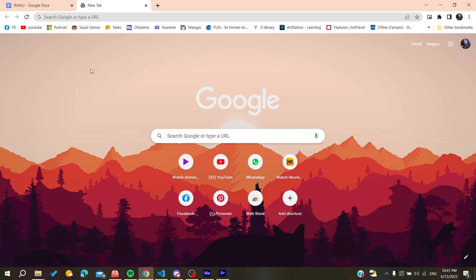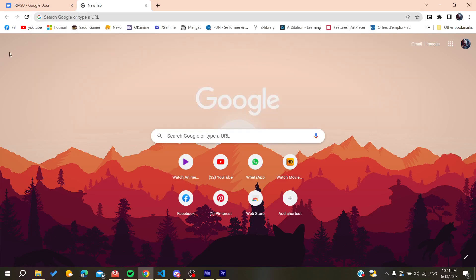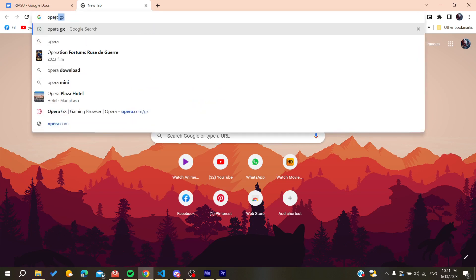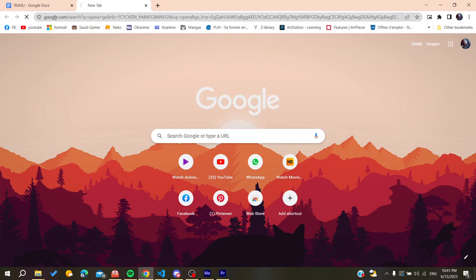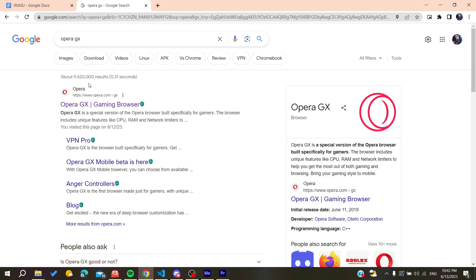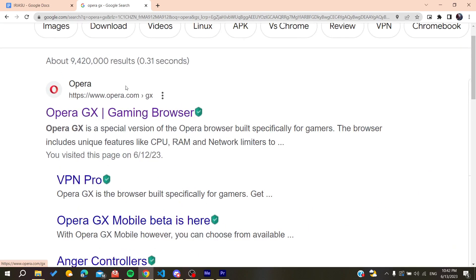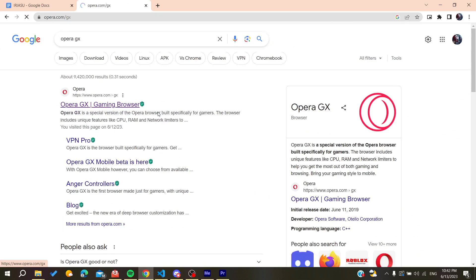Go to the URL bar of your web browser, either Google Chrome or any other browser. Search for Opera GX and go to the first link, which is the Opera Gaming Browser.